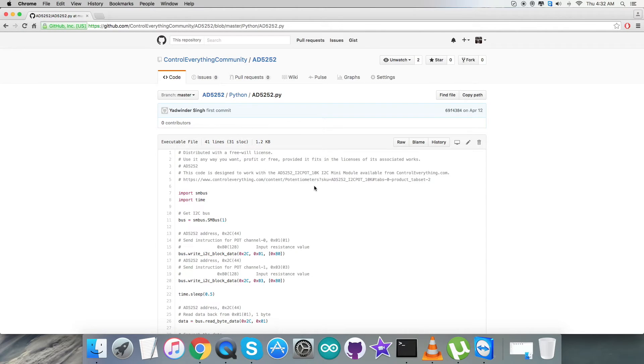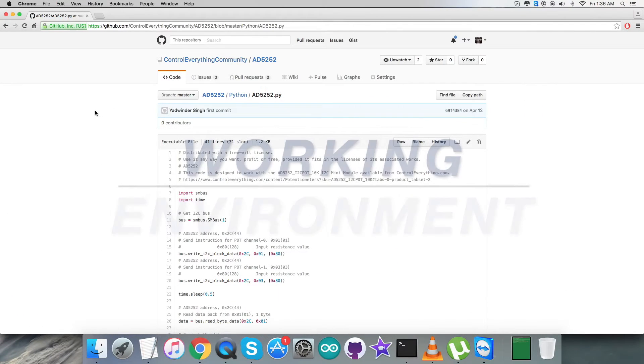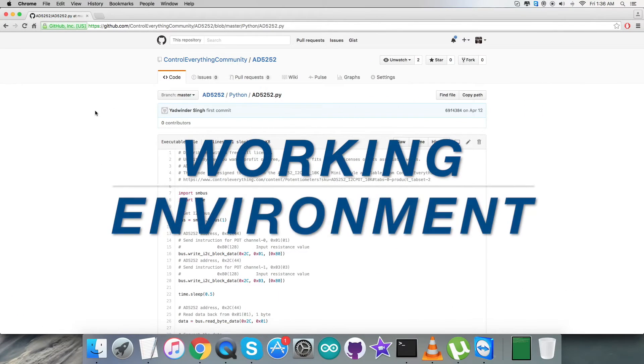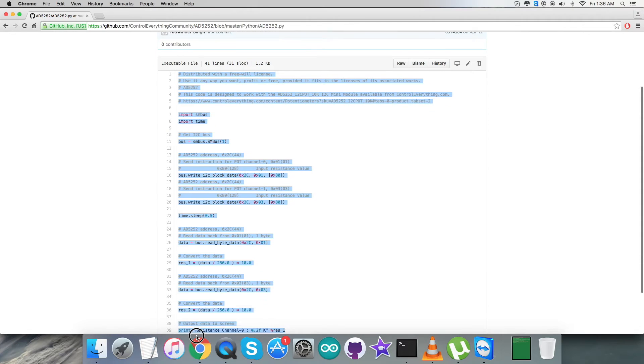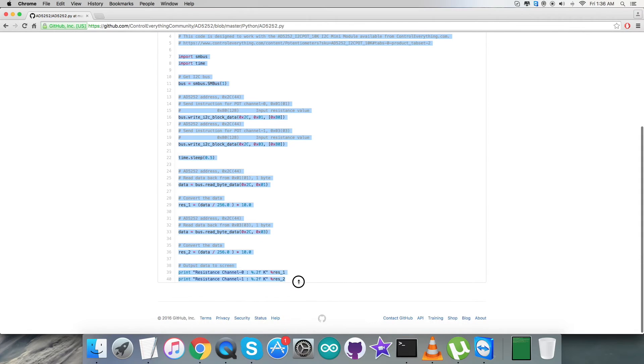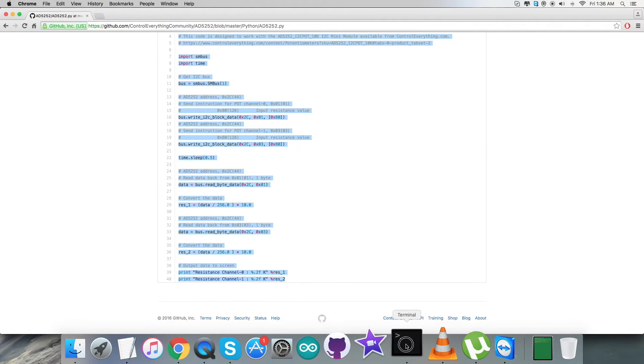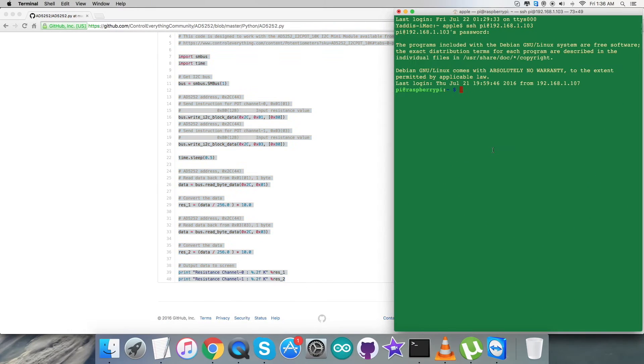Now coming to the working part. Here first of all we need to copy the entire code as you are able to see on my screen.